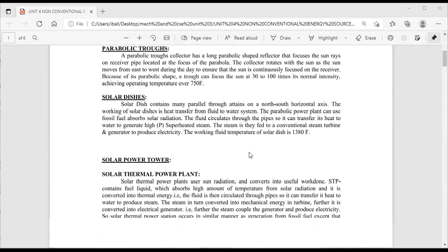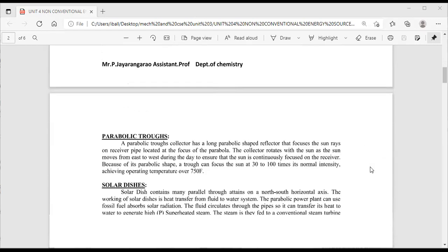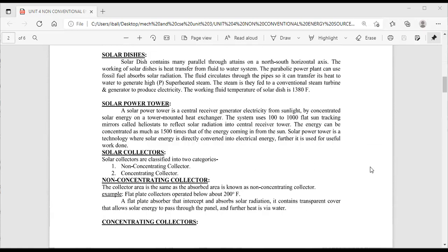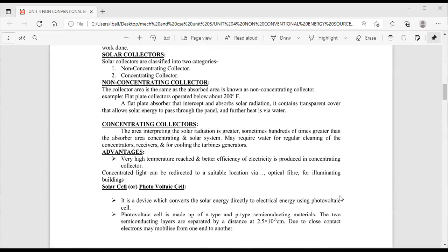A solar thermal power plant is a working system that converts solar radiation into mechanical and electrical energy. In the next class, we will discuss concentration cells, non-concentration cells, and photovoltaic cells.